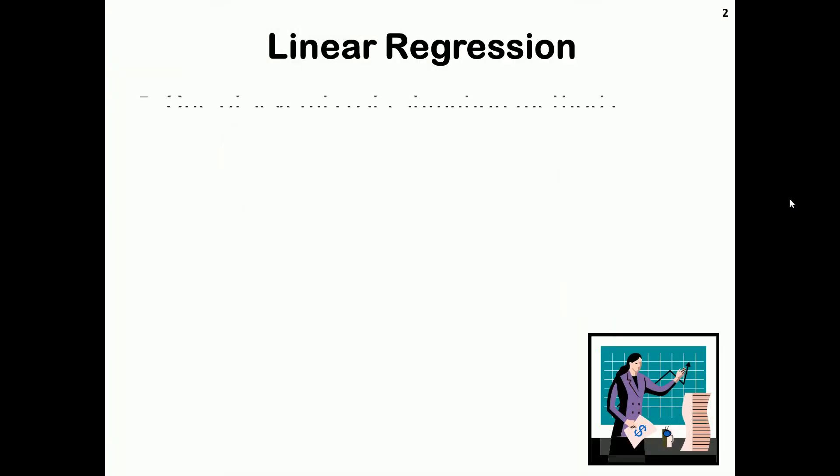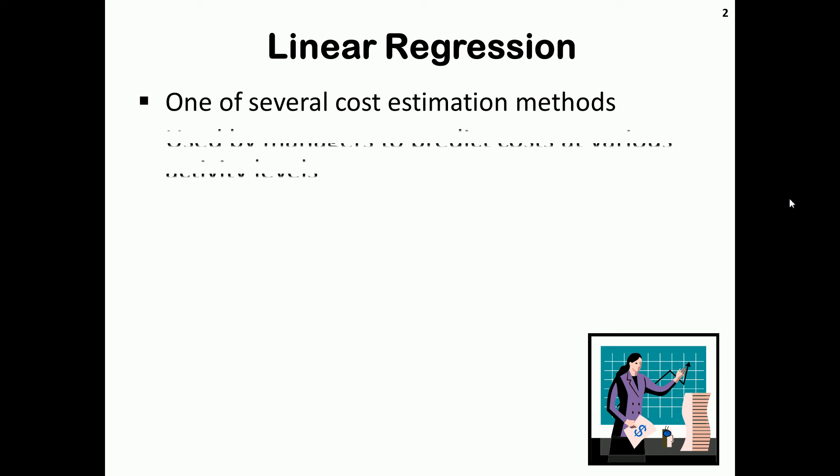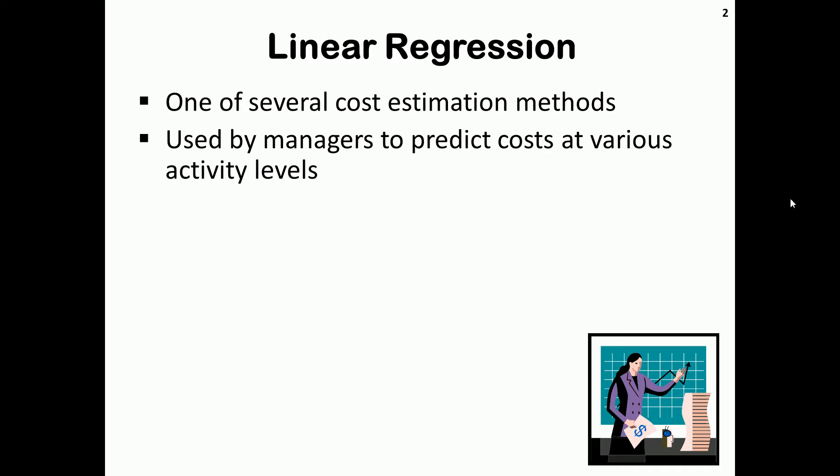Linear regression is one of several cost estimation methods. It's used by managers to predict cost at various activity levels in much the same manner as the other methods of estimating cost behavior.